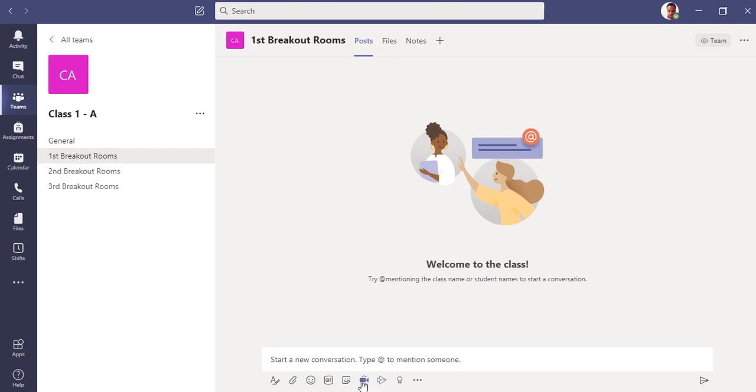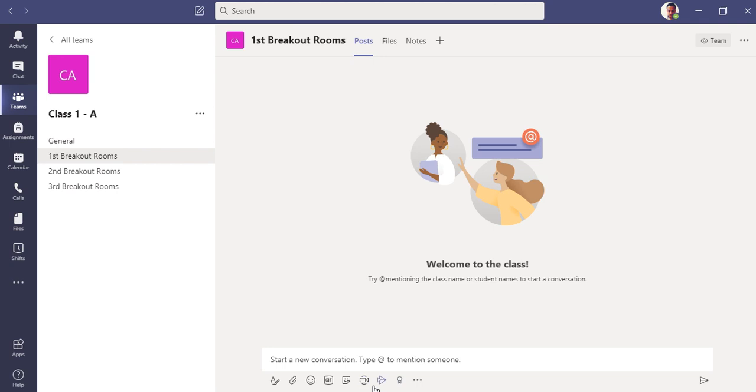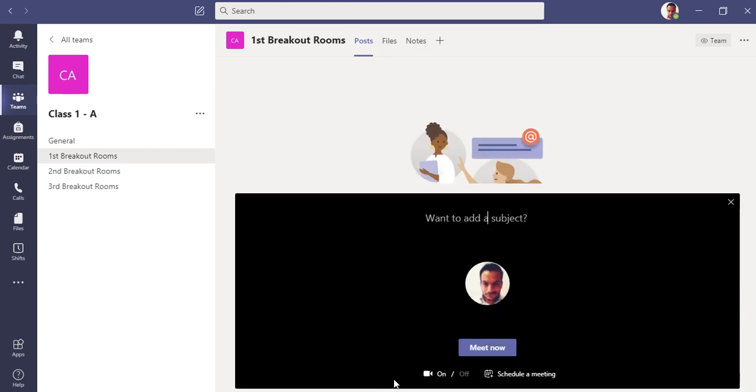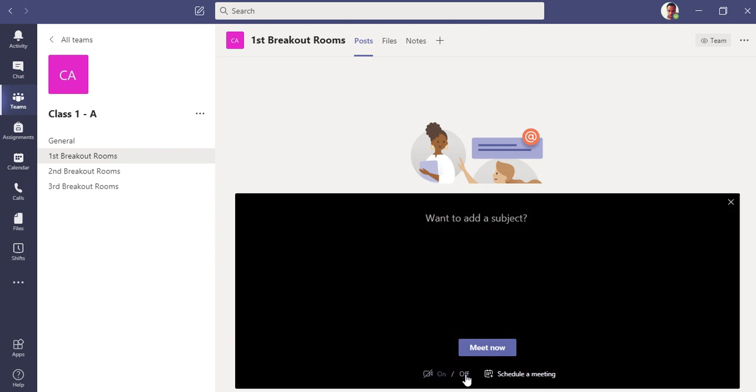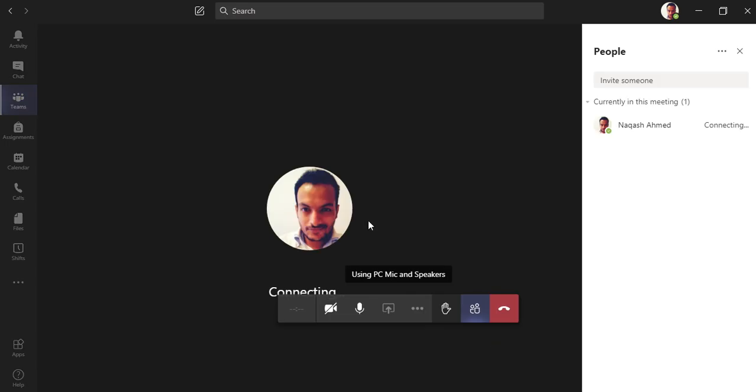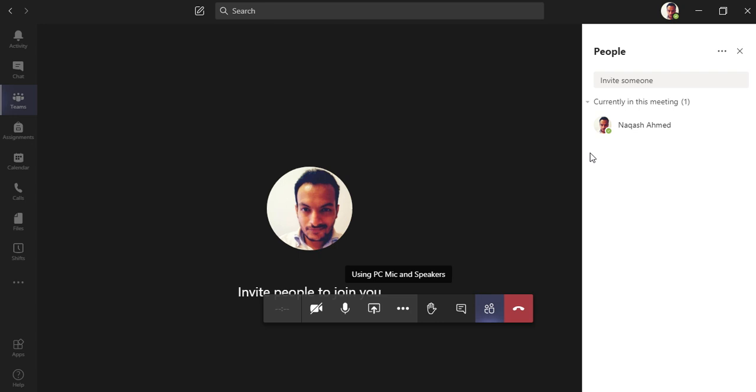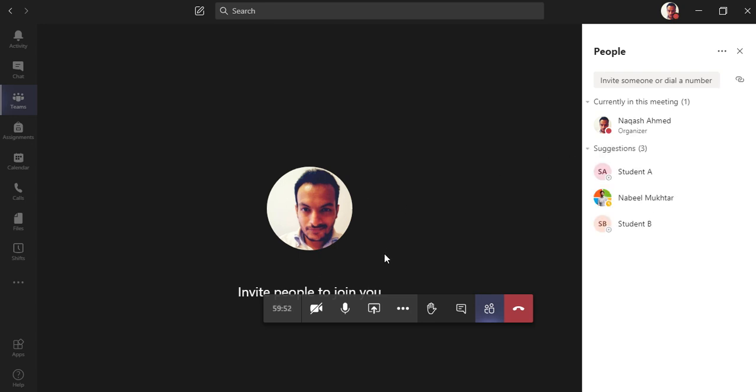And you can see this button here called Meet Now. I'm in the first breakout room. Let me click here. My camera is on right now, you can see me here. Let me turn it off. Click Meet Now. So you can see the meeting has been joined on the first group now, and the students can also join. You can ask them to join.